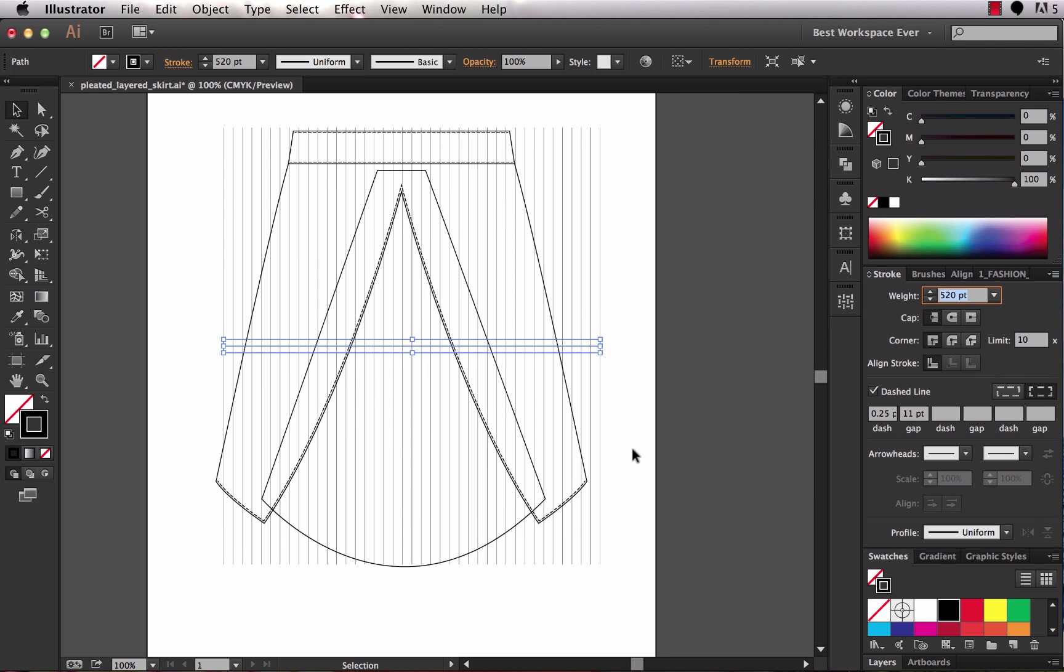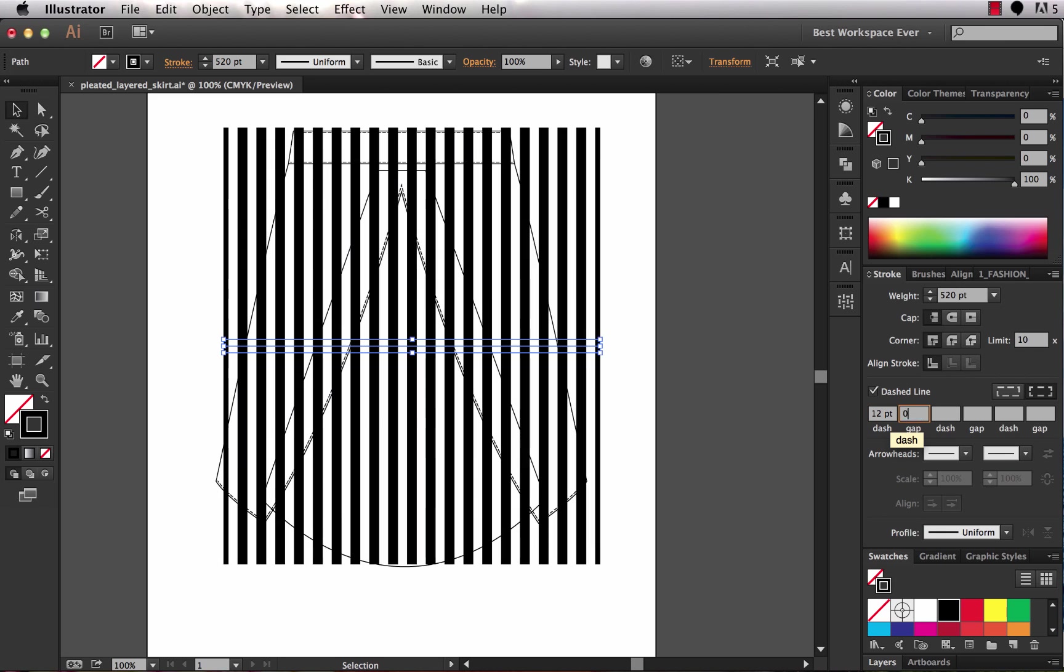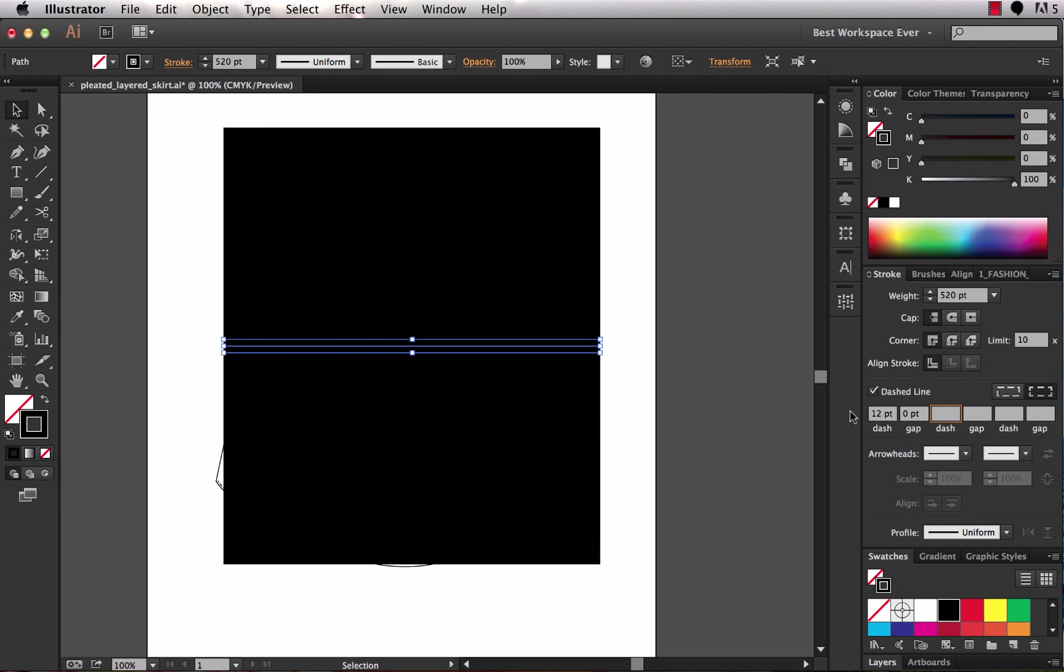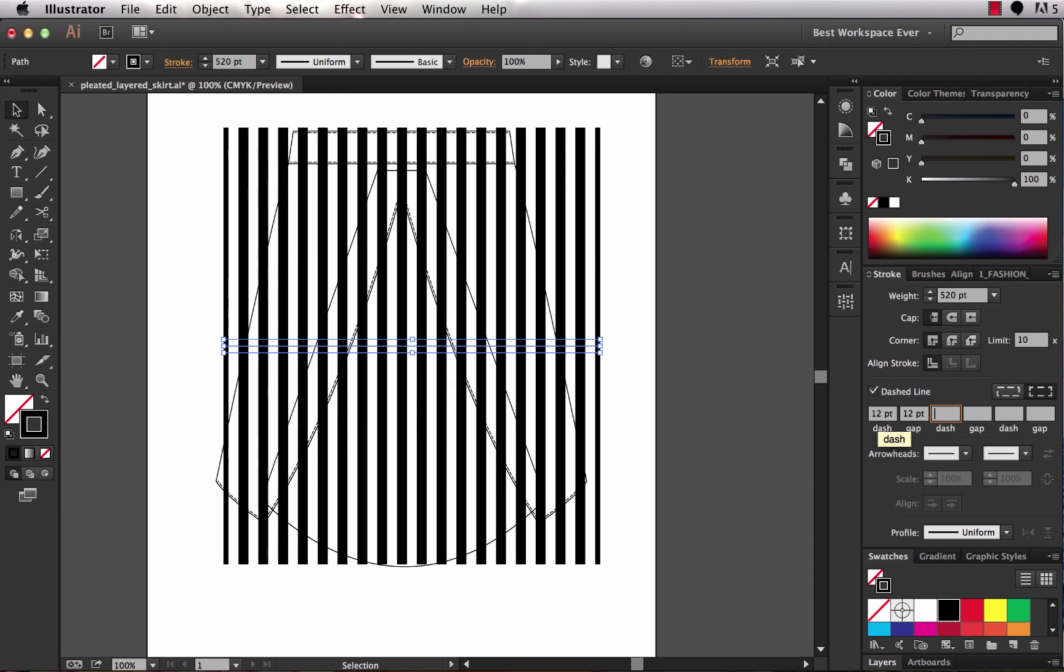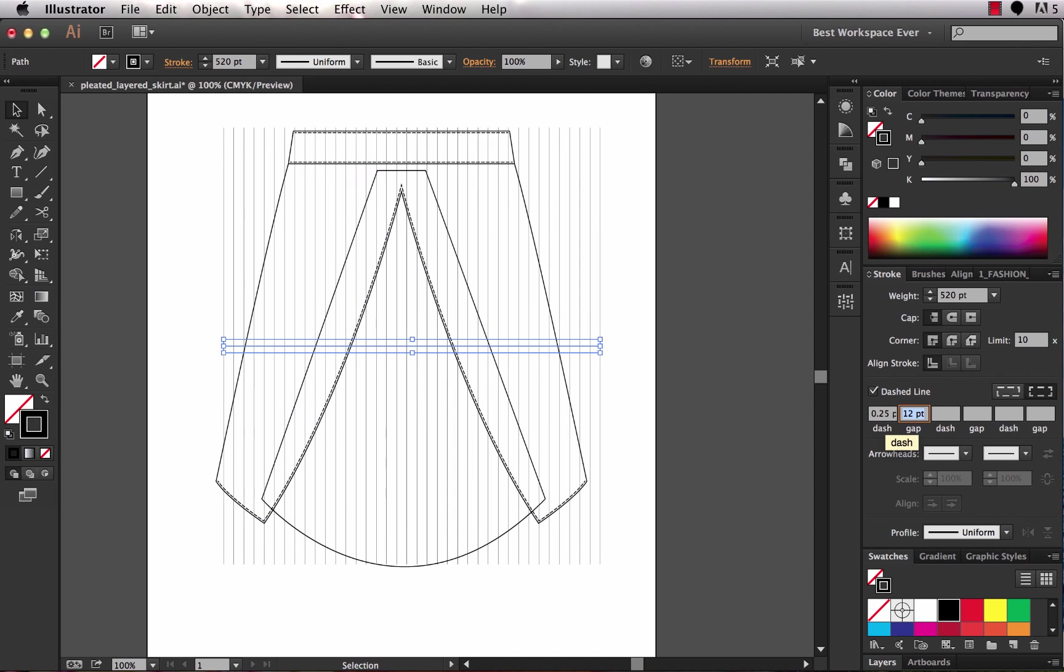Now it doesn't look super realistic because the pleat lines would actually come in more at an angle so we'll fix that in a second. The one thing I do want to note is I was playing with this earlier so my dashed line settings here are already set up quite good but if yours is coming in looking something like this you will probably want to adjust it. So I know that I need a 0.25 dash and 12 point gap actually looks pretty good for my demonstration here.